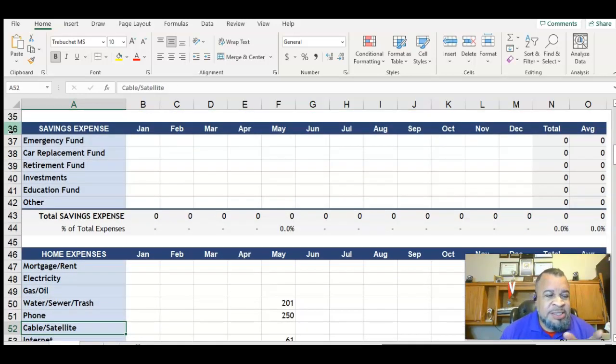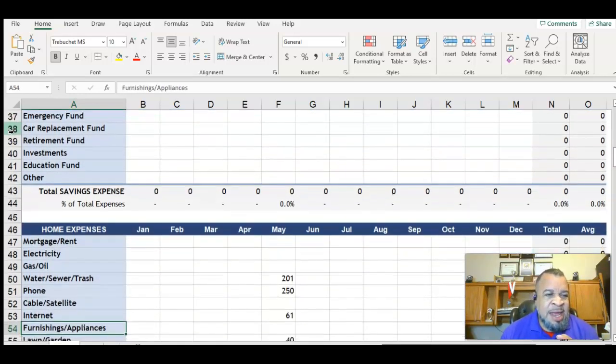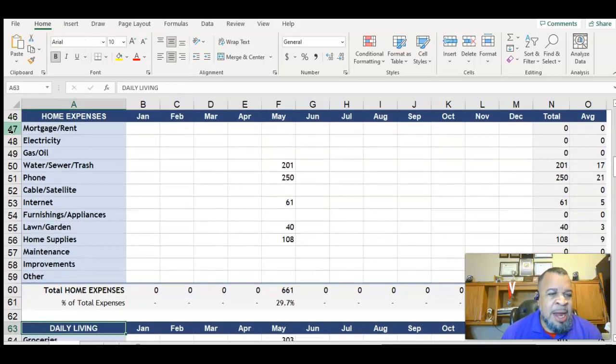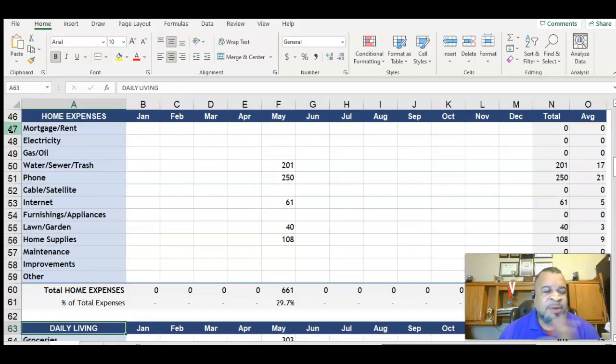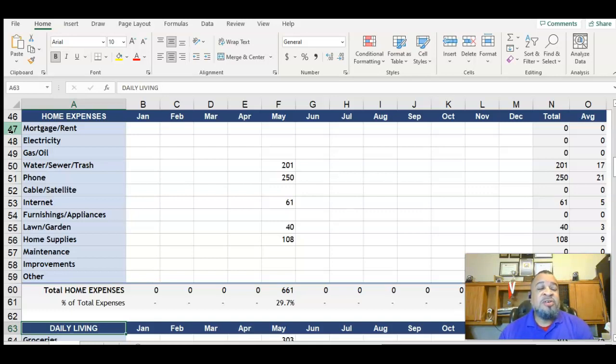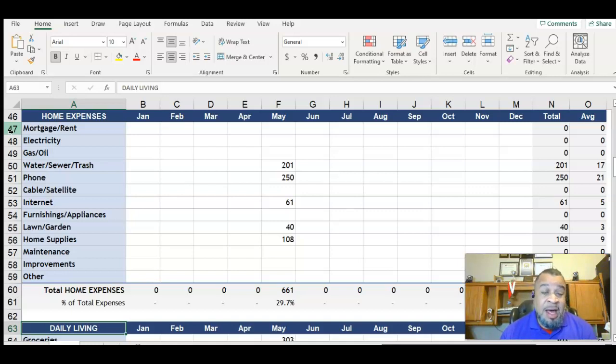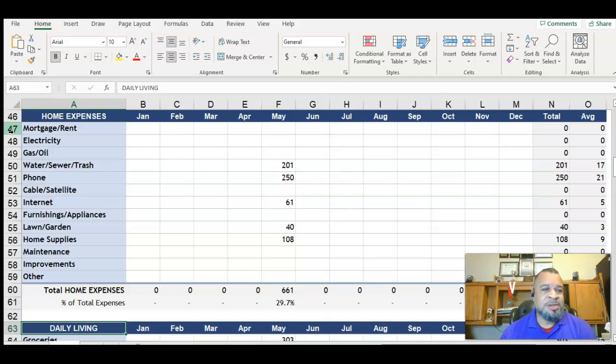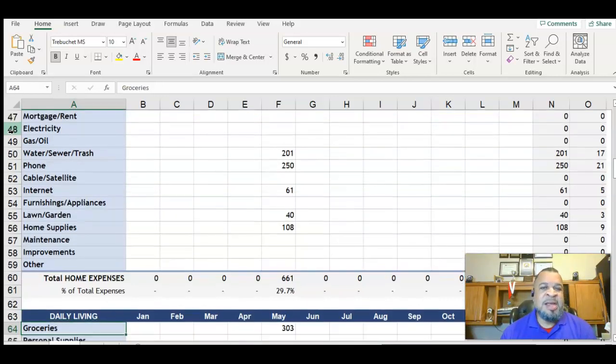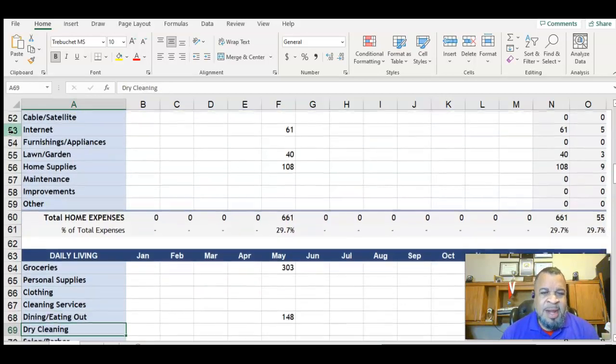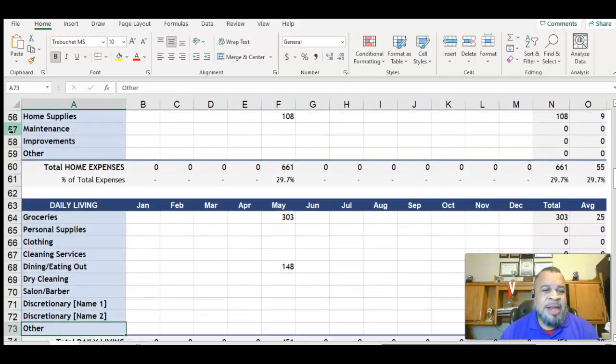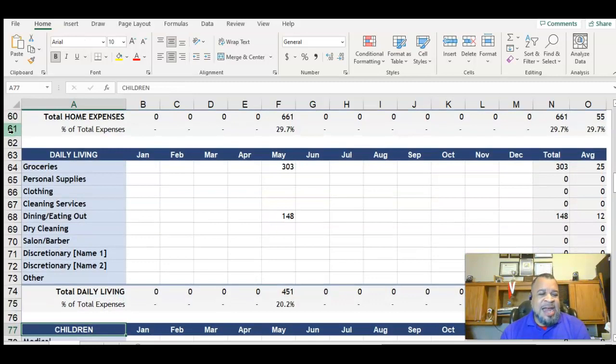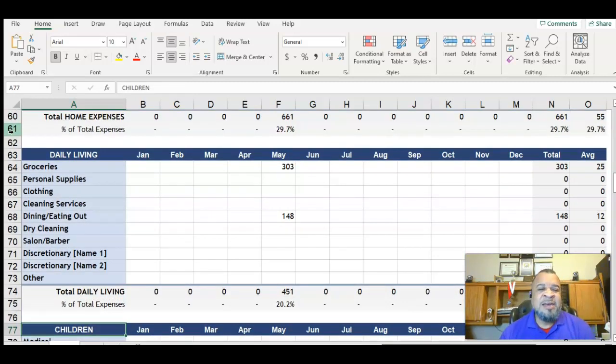We got savings and then we got home expenses. Everything is covered here. We got thirteen categories if you include the other under home expenses that you can put in. That is huge because you can pinpoint. The next section is daily living and we've got ten categories under daily living.